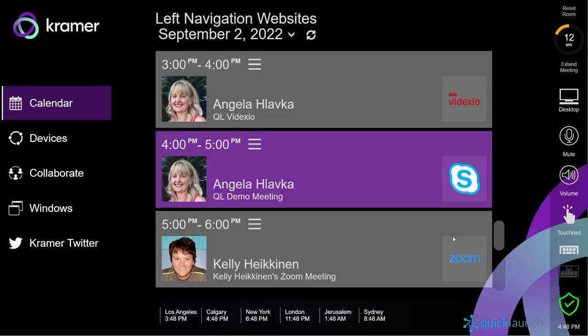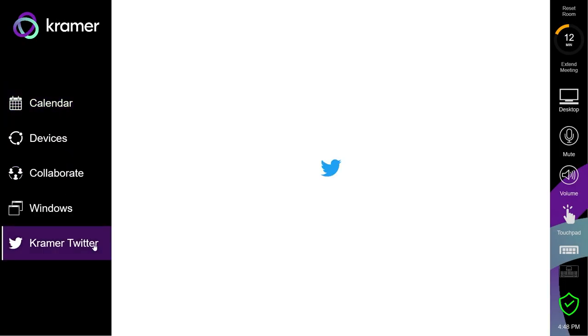You will now see an extra tab appearing in the Quick Launch tabbed interface. Selecting this tab will show the chosen content.